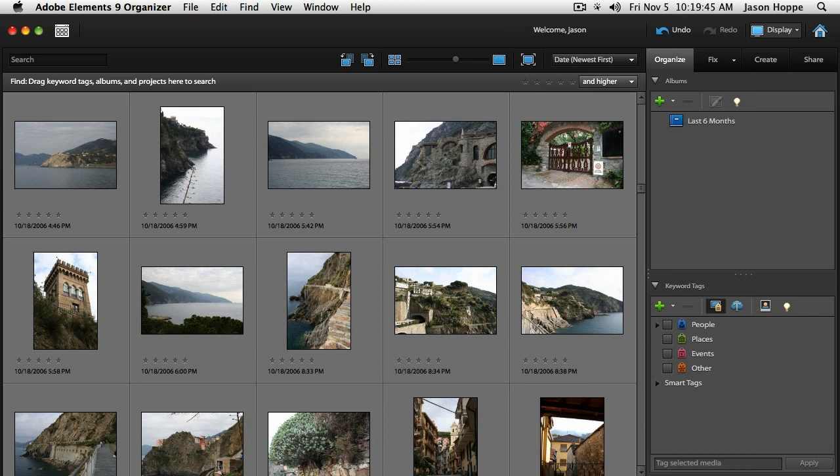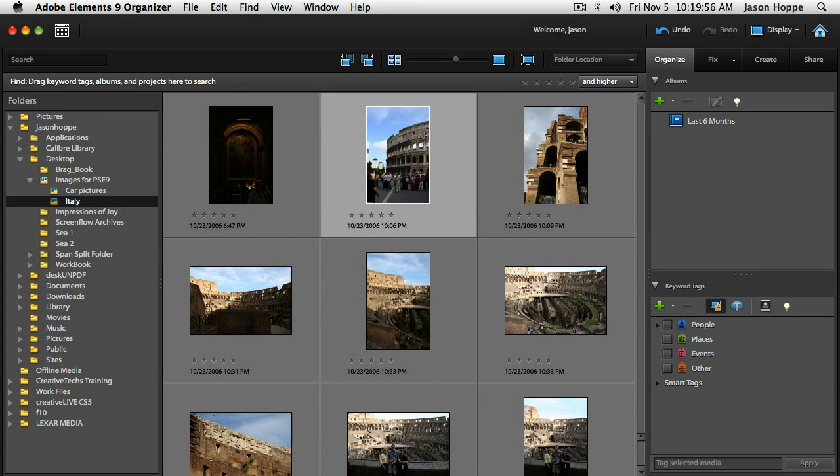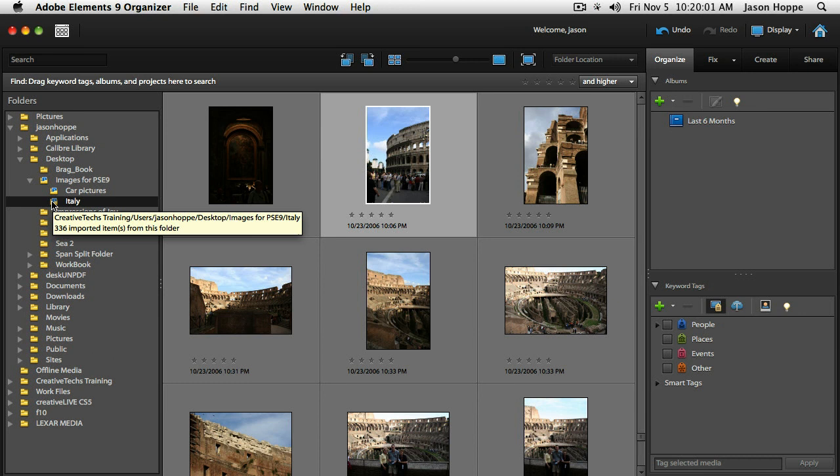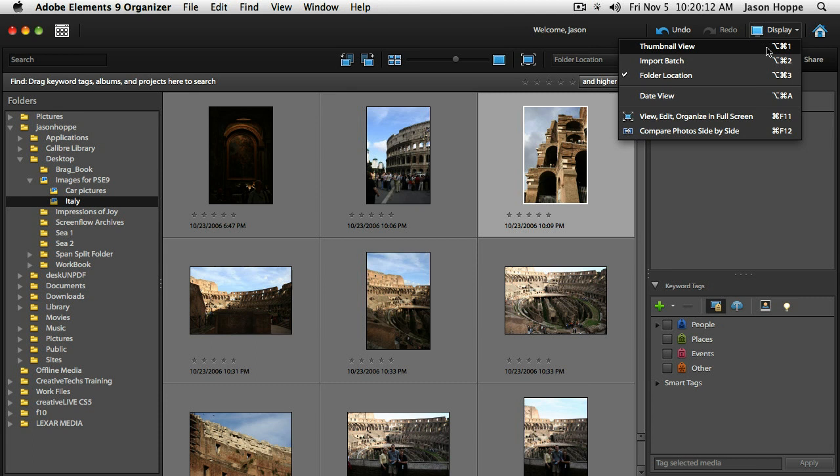Up in the upper right-hand corner we have our display options. We can see our thumbnail view, our import batch, or our folder location. Folder location shows all folder locations on the left-hand side, so when you click on a specific image it shows you where it is on the hard drive.